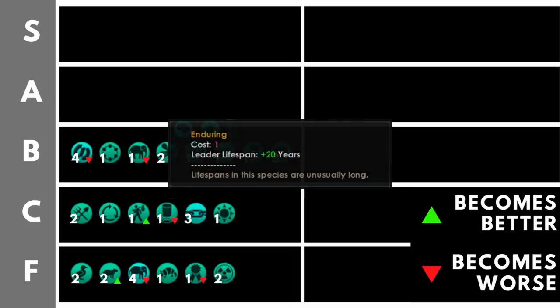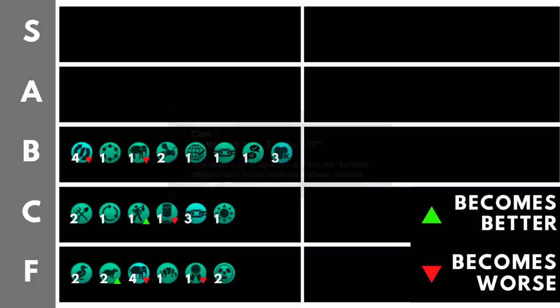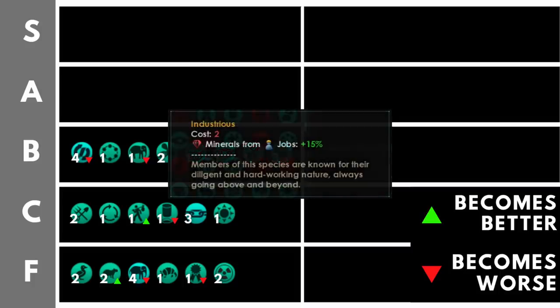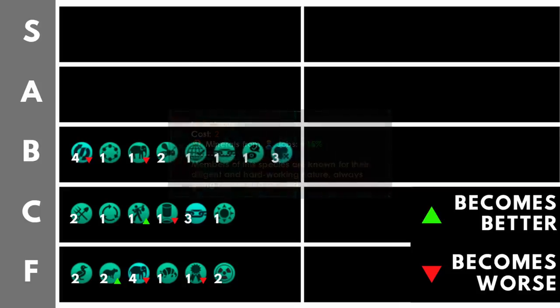Enduring increases your leader lifespan by 20 years at the cost of only one trait point. It has all of the issues of venerable, though with a lower cost, and that's why it has a place here in B. Industrious increases your mineral output from jobs by 15%. This costs two trait points, so it is a little expensive, although it is one of the two main jobs you're going to have in your empire from a point of view of your workers producing resources. For that reason, it does sit comfortably here in the B tier, although minerals and actually producing minerals via population is not the most efficient resource from a pop management perspective.